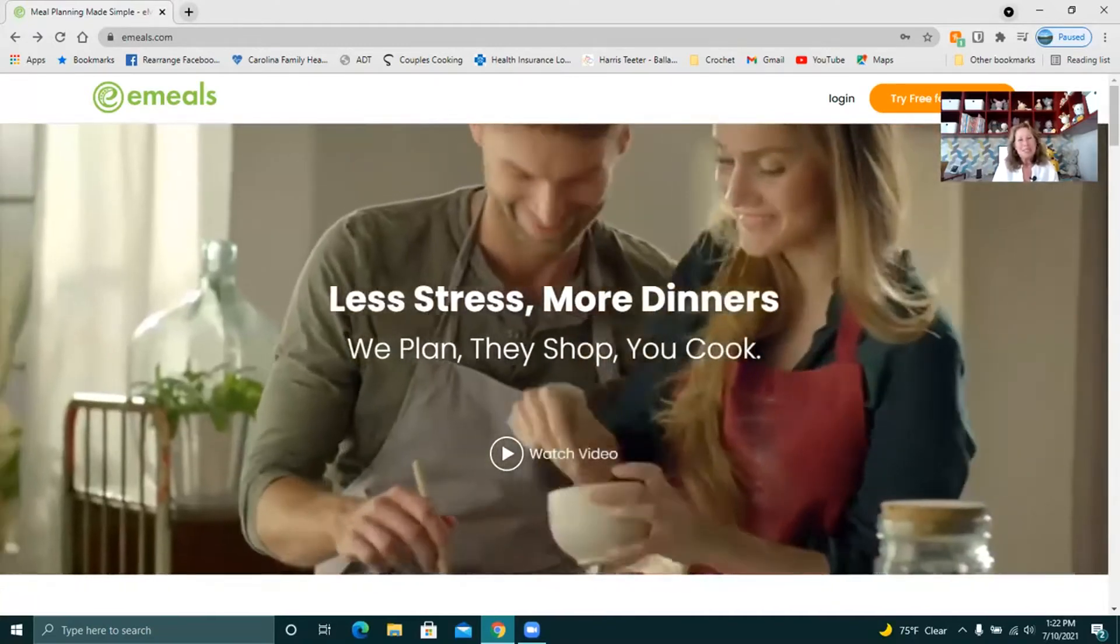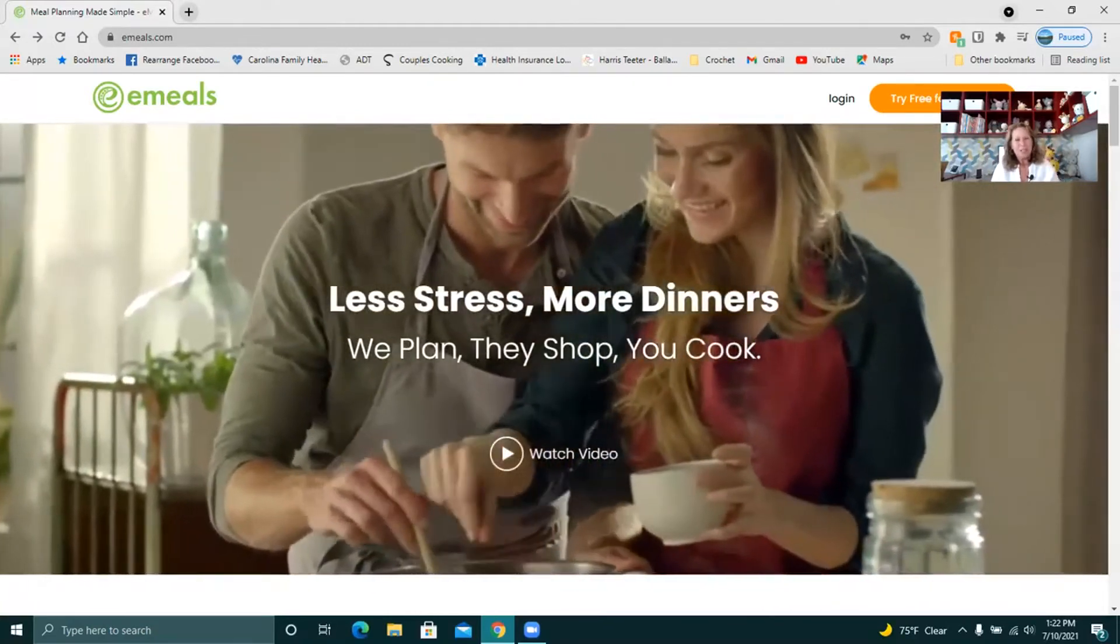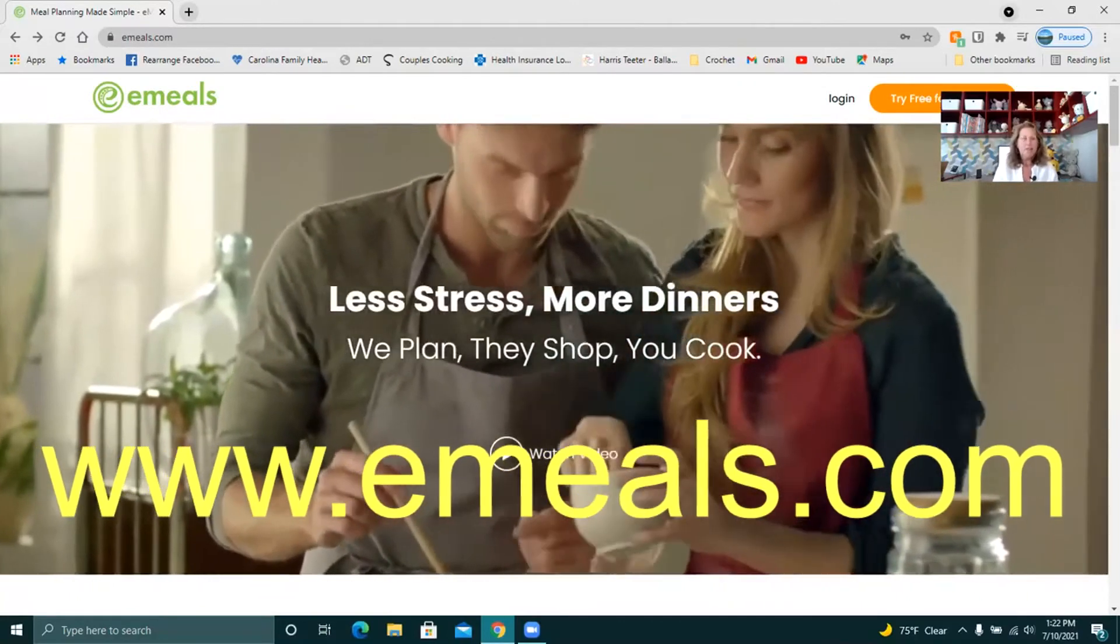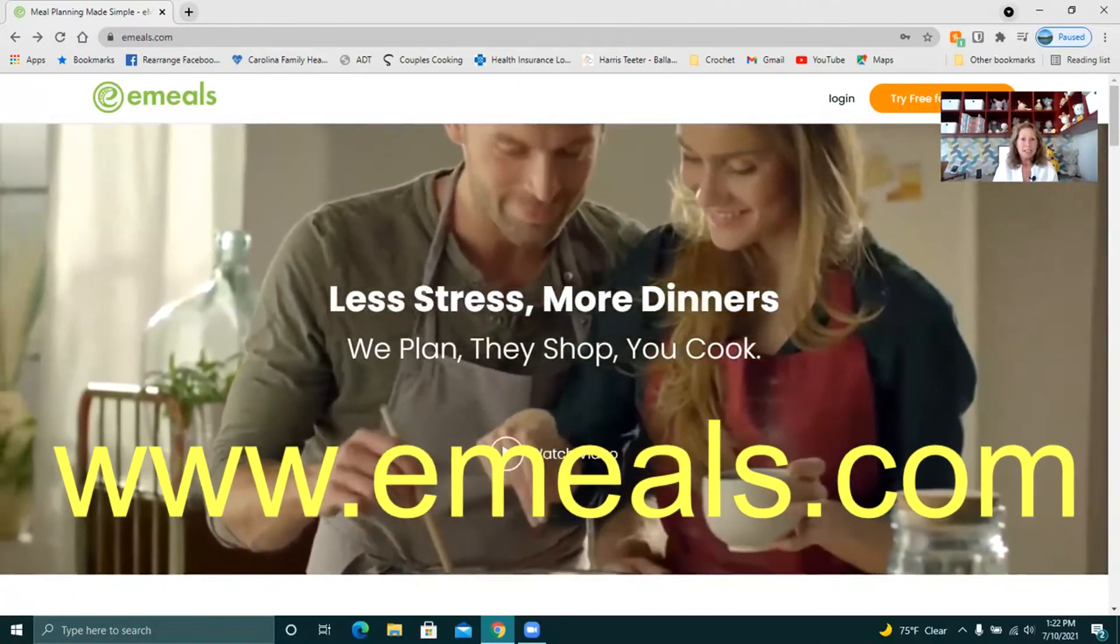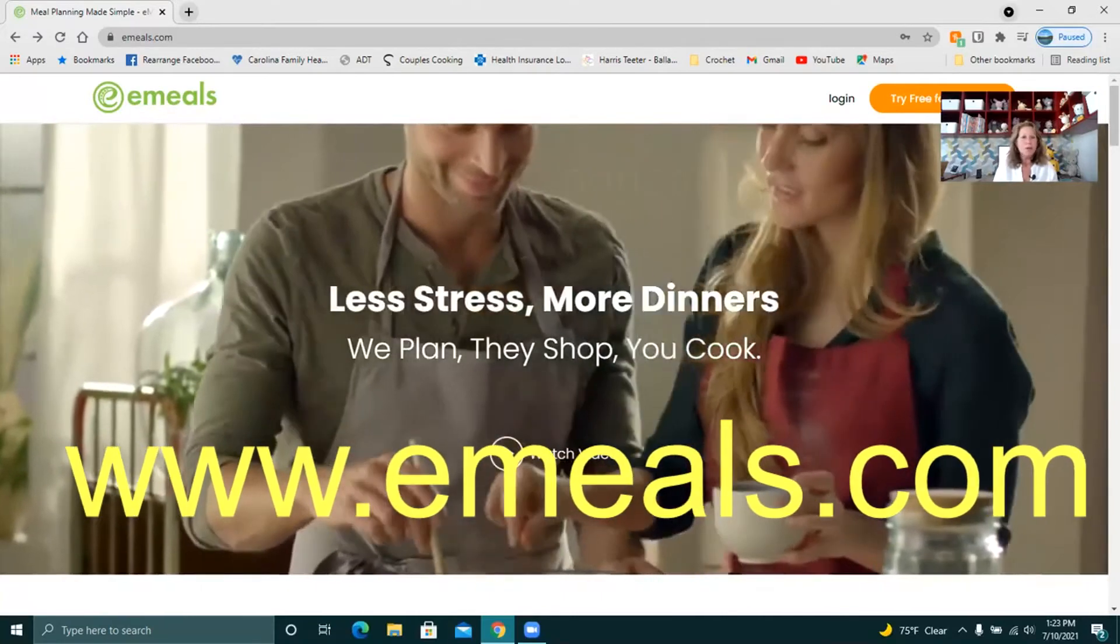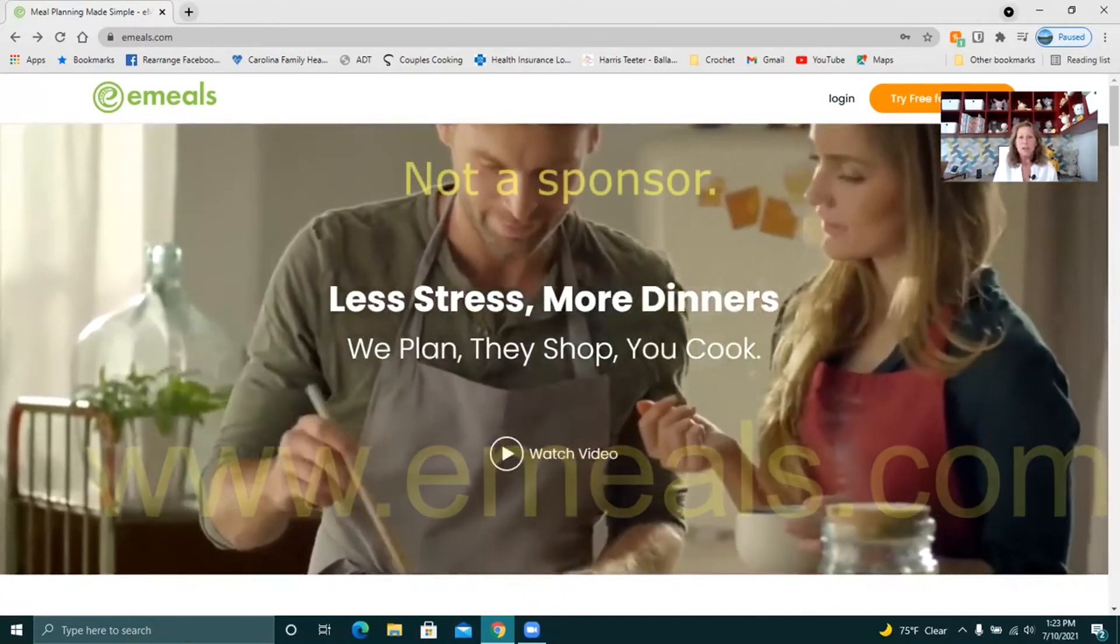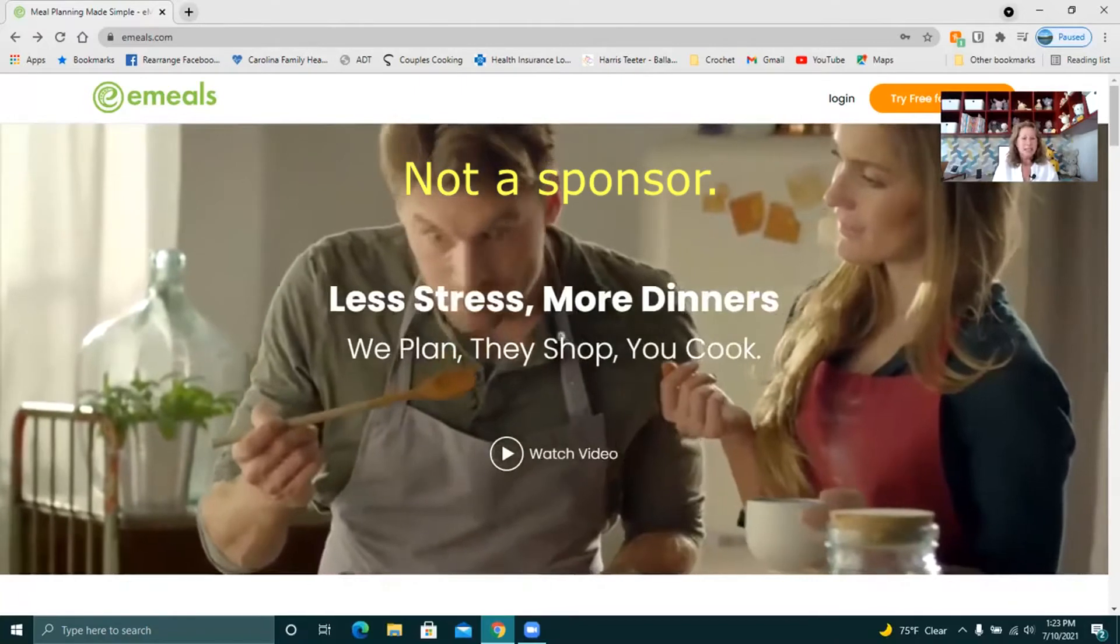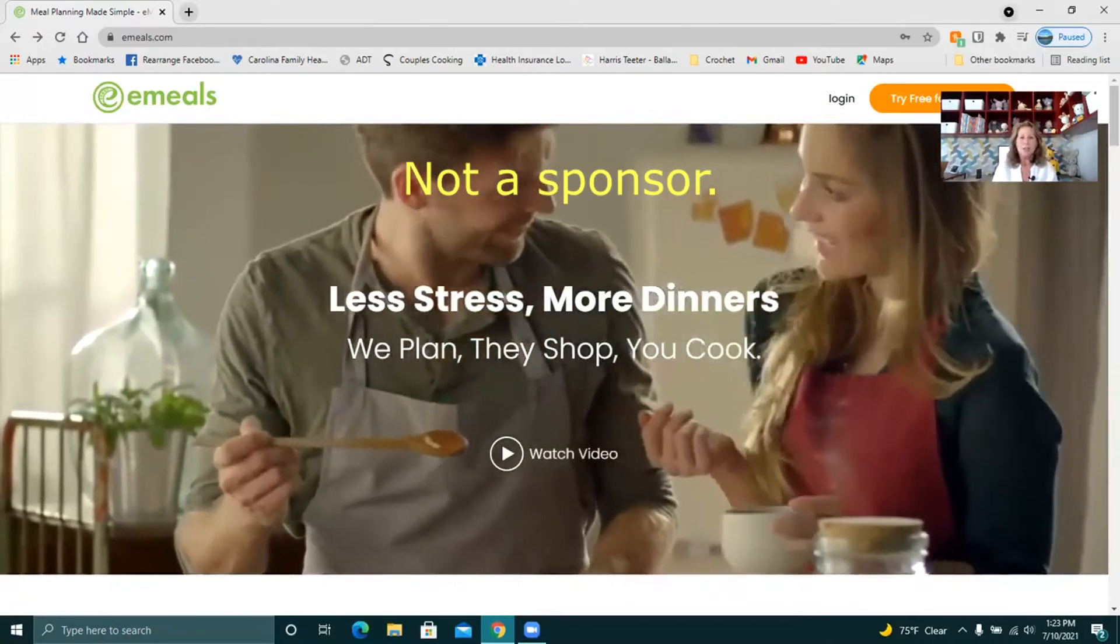So I'm going to tell you about a website today. I'll put it in the description box below. It's emeals.com. They have various menus for various dietary needs whether it's low carb or budget friendly or heart healthy or vegan or diabetic and I'll show you all those on the screen in a little bit.